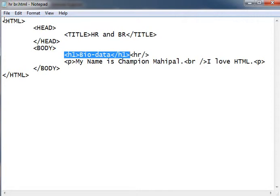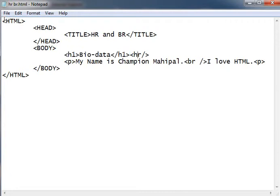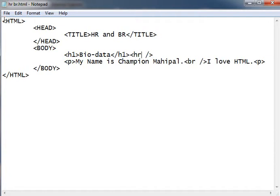Then after the bio data, I want a horizontal bar or a line. So I am using HR tag. The syntax for this is like that: HR and after that we will use one slash.